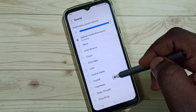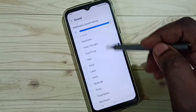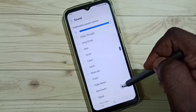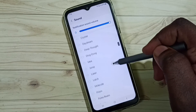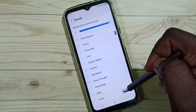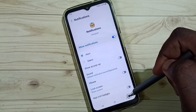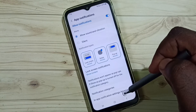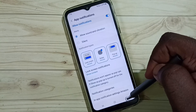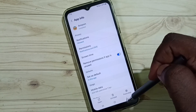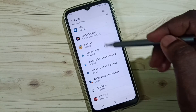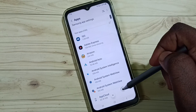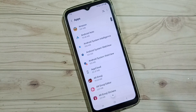This is the default sound. You can select a different sound from the list. That's how you change the notification sound for the Amazon app. Similarly, you can change the notification sound for other apps in the apps list.